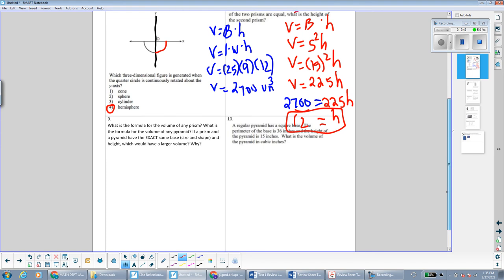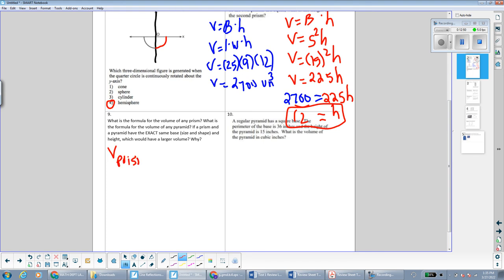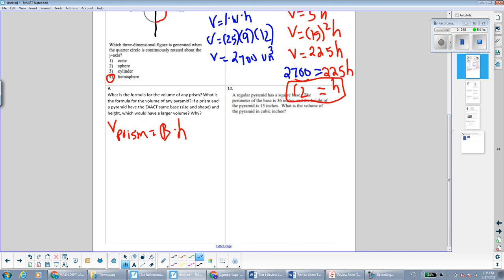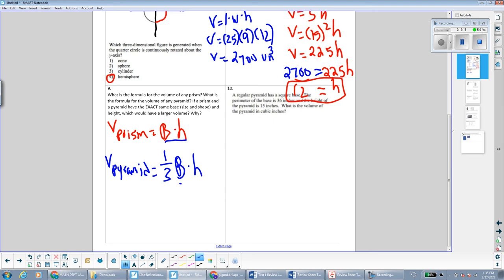What is the formula for the volume of any prism? The volume of any prism is area of the base times the height. What is the formula for the volume of a pyramid? The volume of any pyramid is one-third area of the base times the height. If a prism and a pyramid have the exact same base and height, the prism would have a larger volume because the pyramid has the one-third factor, making its volume one-third of the prism's volume.